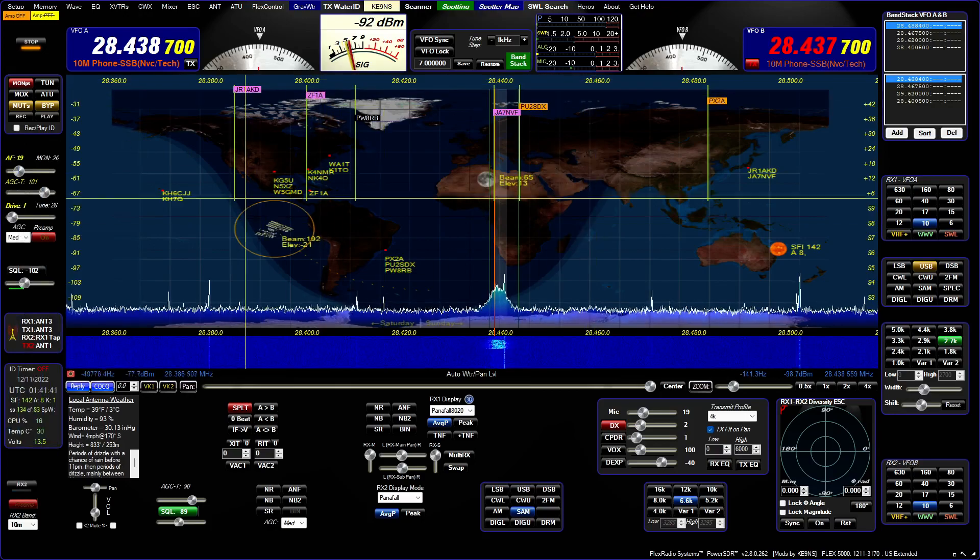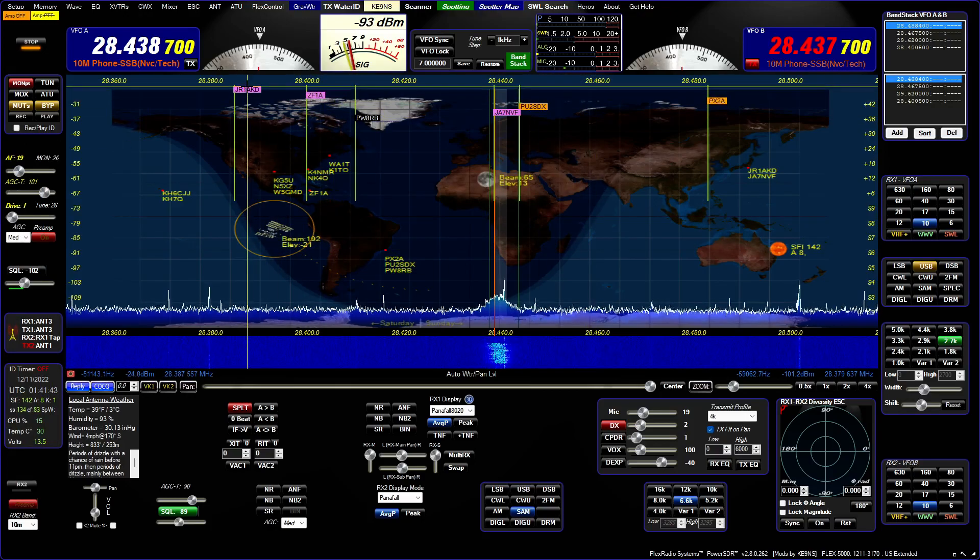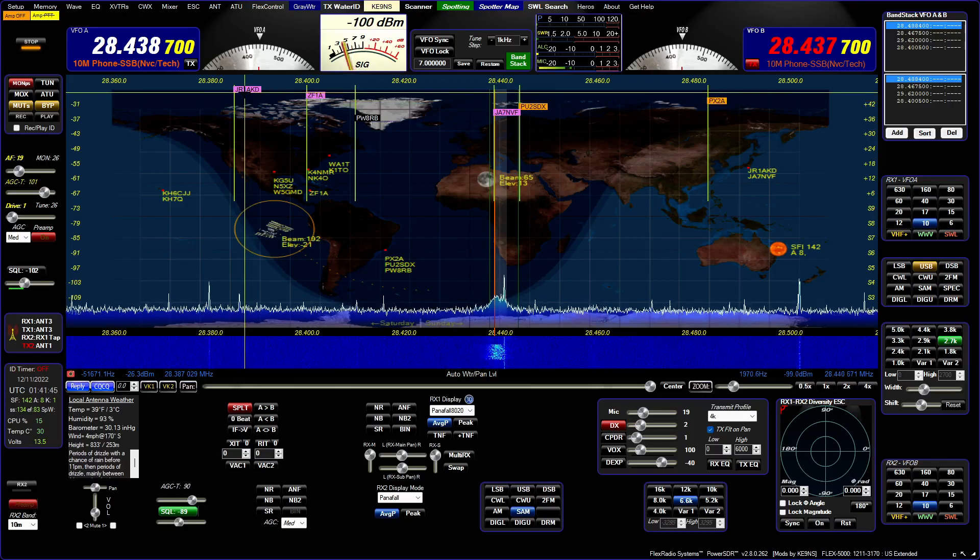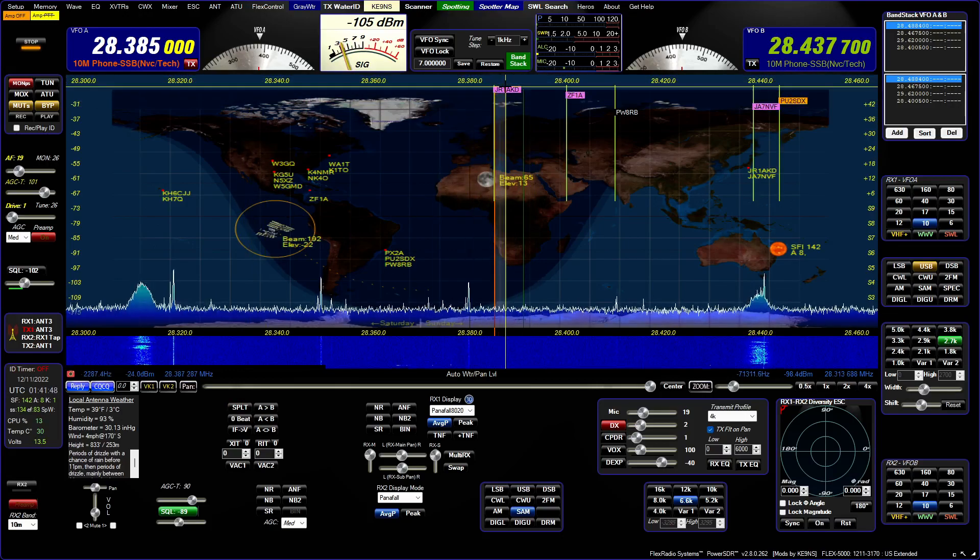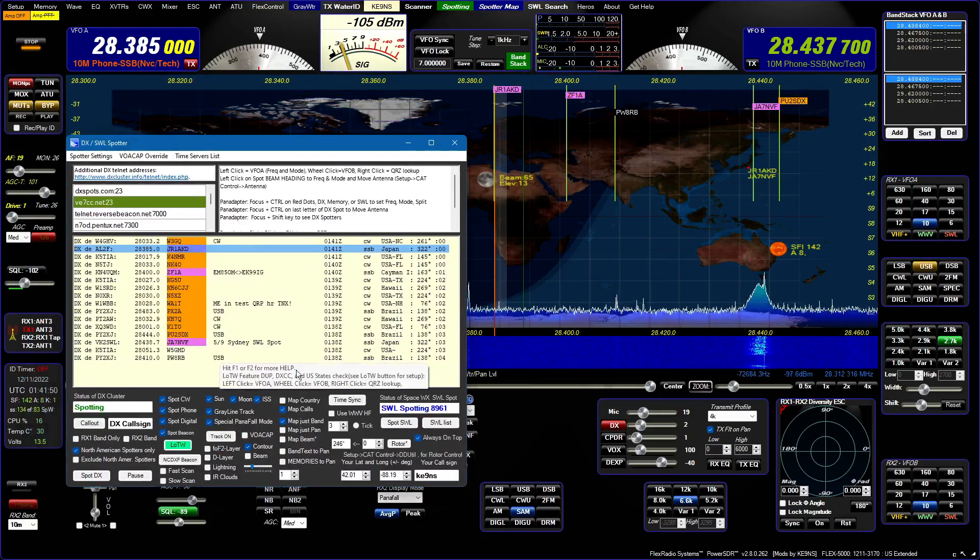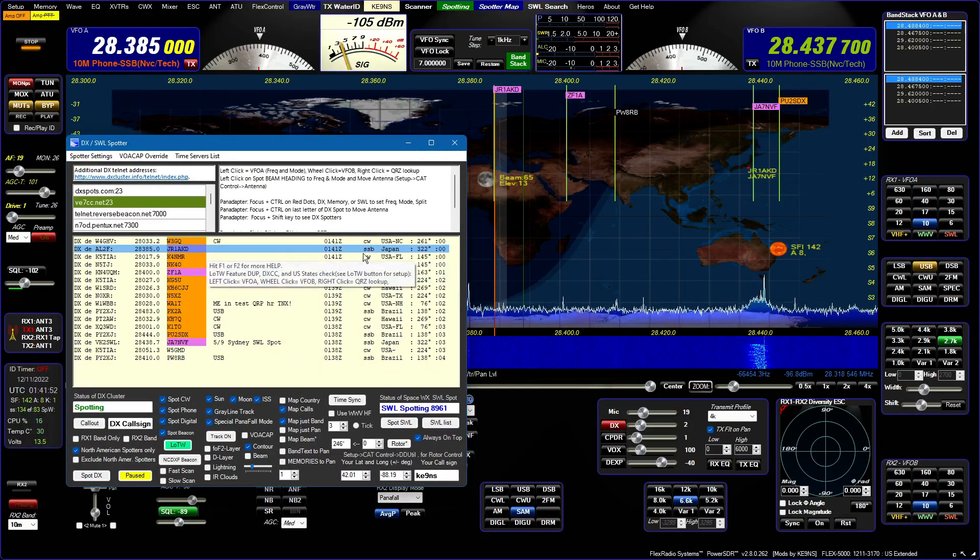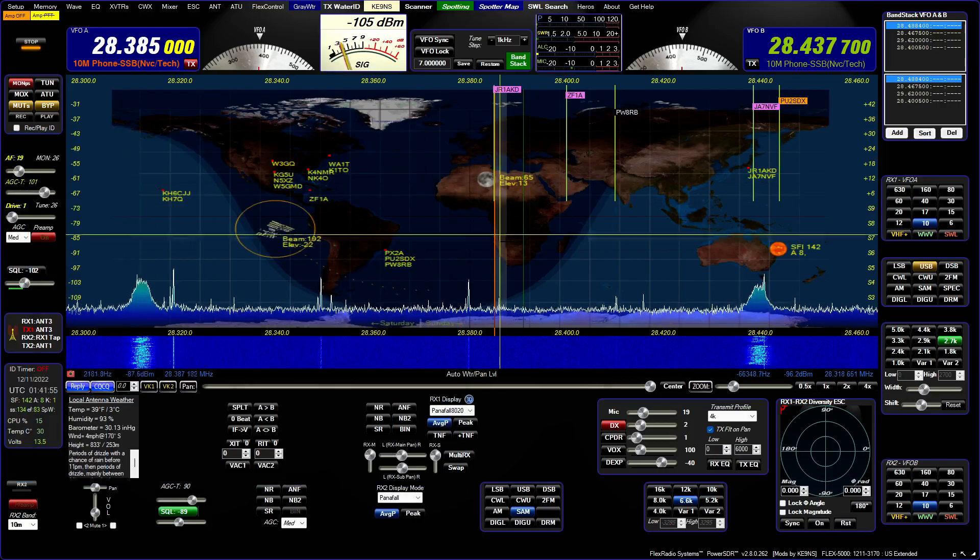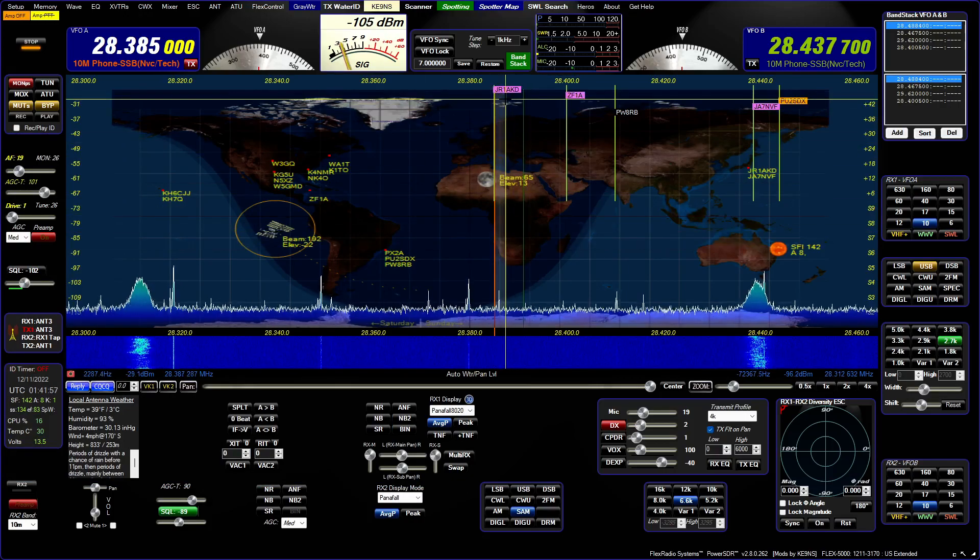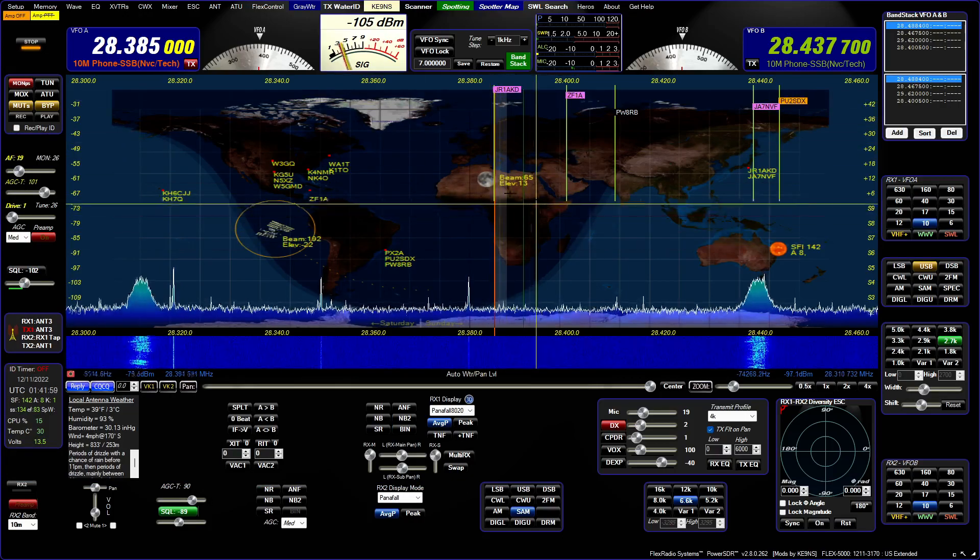So the one thing you can do now, though, besides the color, is you put your mouse over this and you hit the control key, and it moves you to him. And then it will parse the information here to figure out what frequency, what band, if there's a split, what mode. So if it's CW, it'll change modes for you. It'll set everything up.